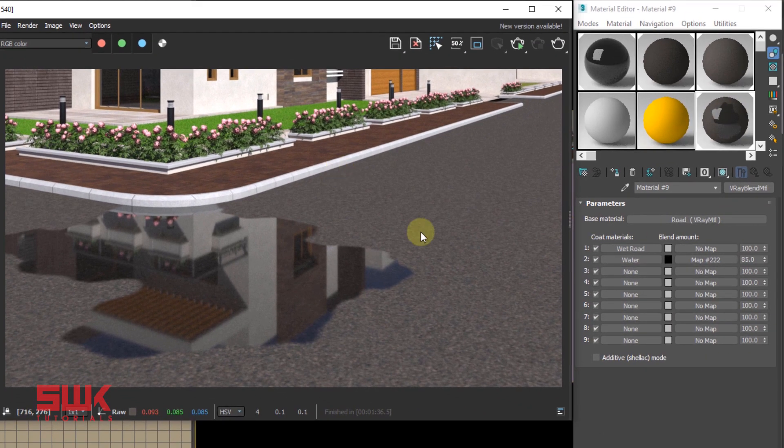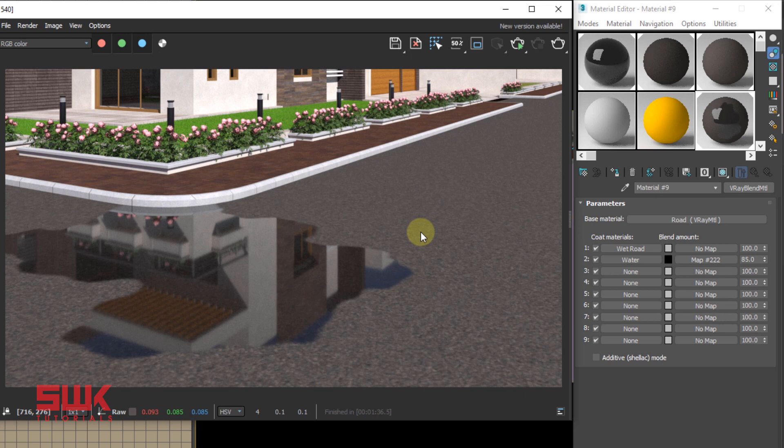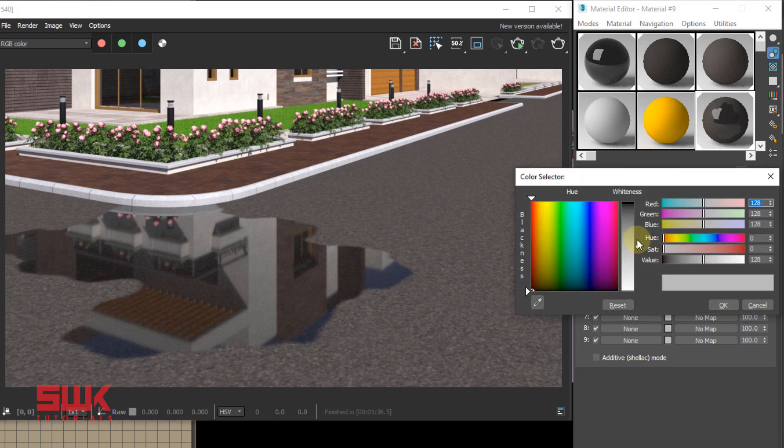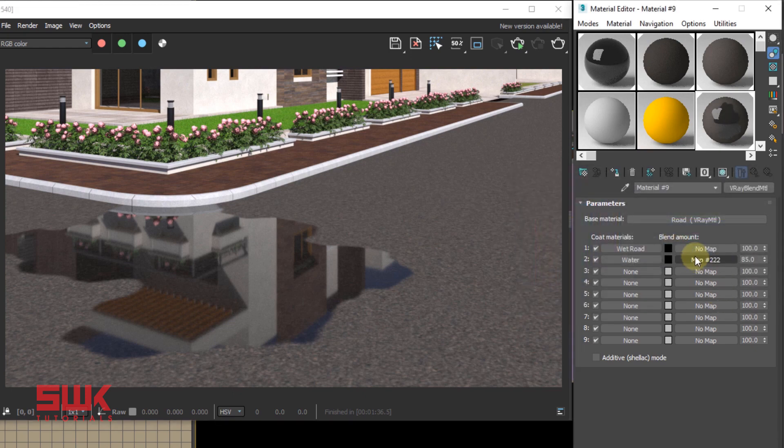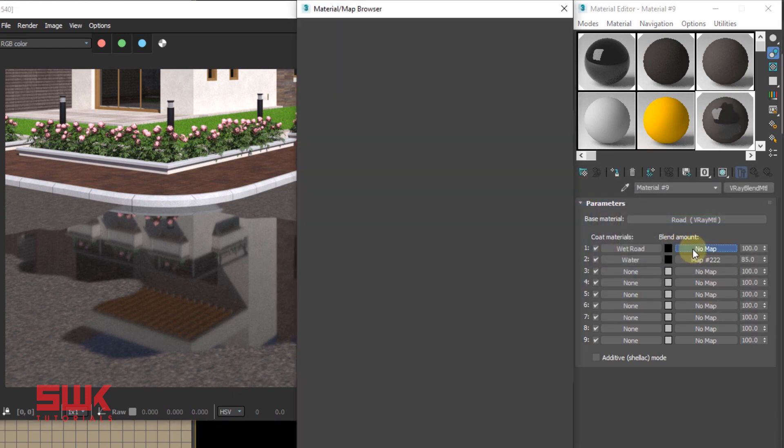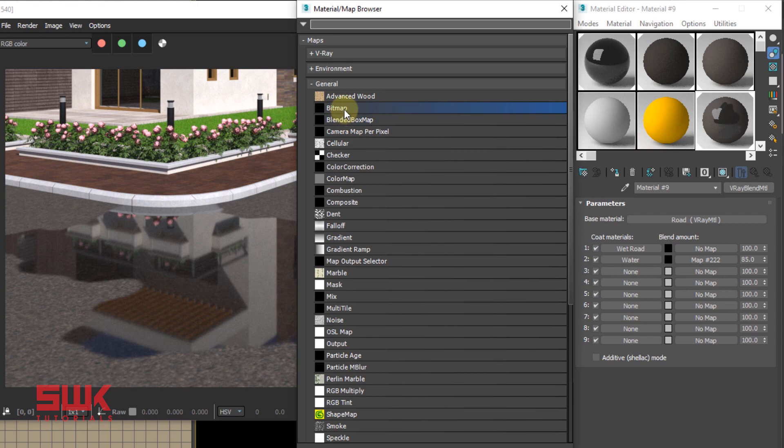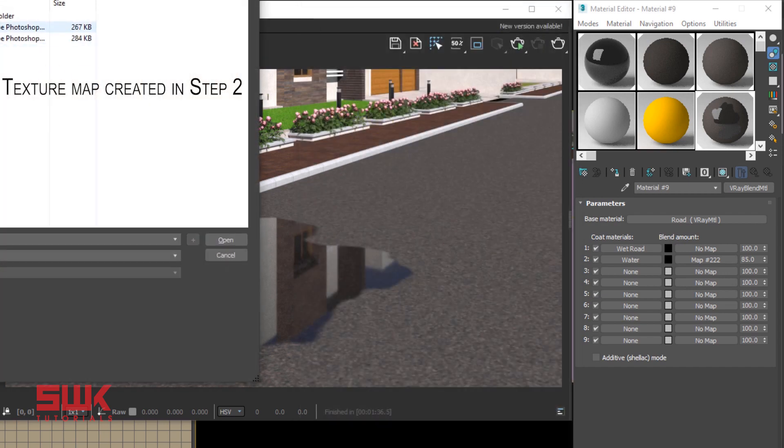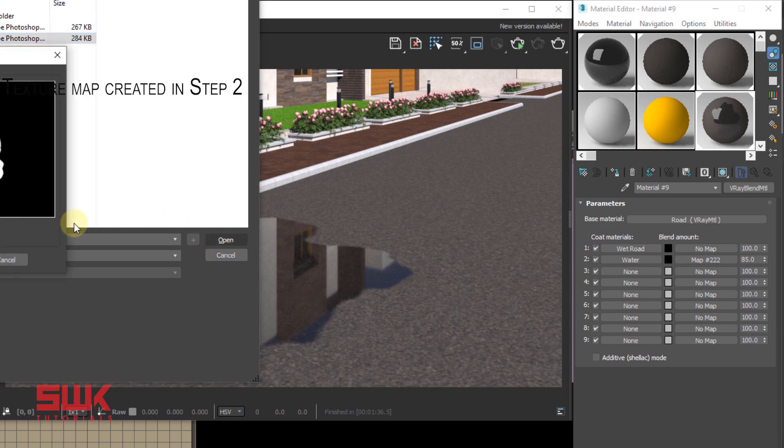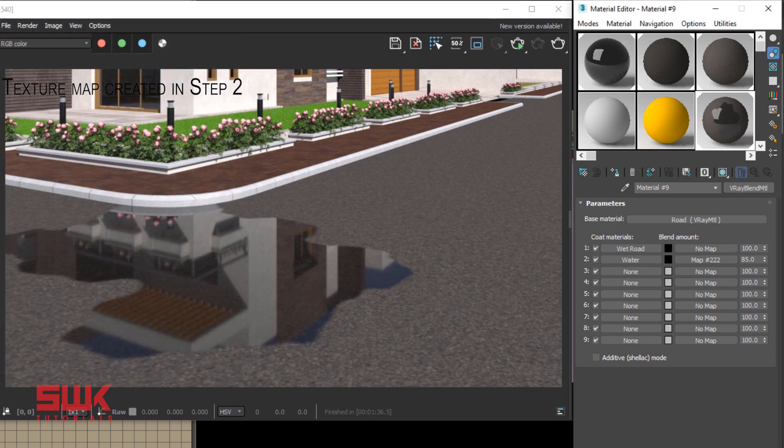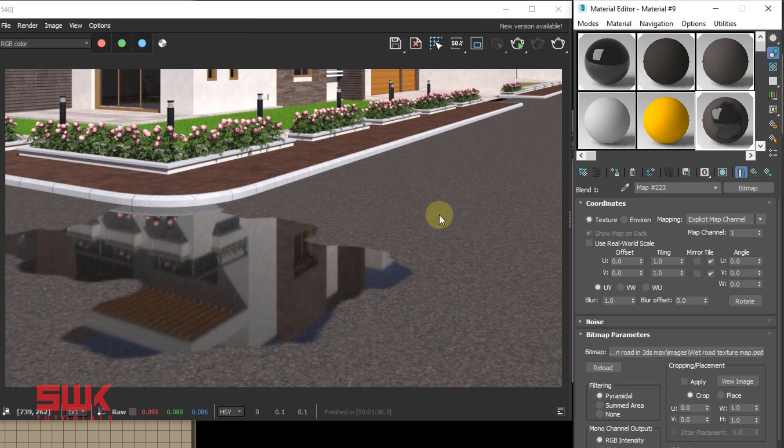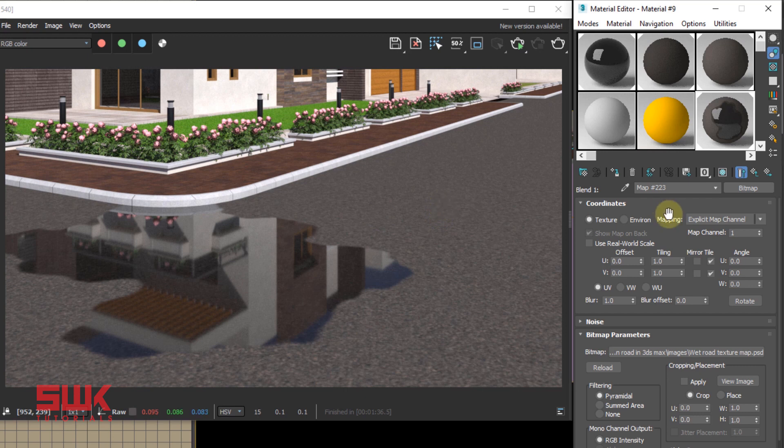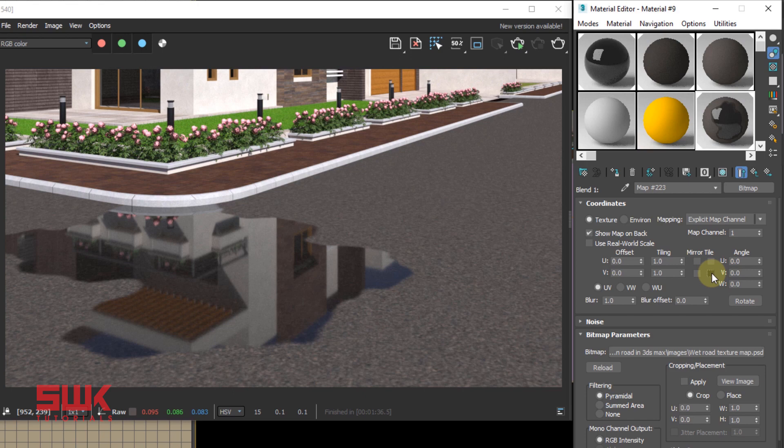Next we will control wet road coat material one with the texture. So change it to black, click here, and this time use wet road texture map we have created in step two. Again, uncheck the tile option and render.